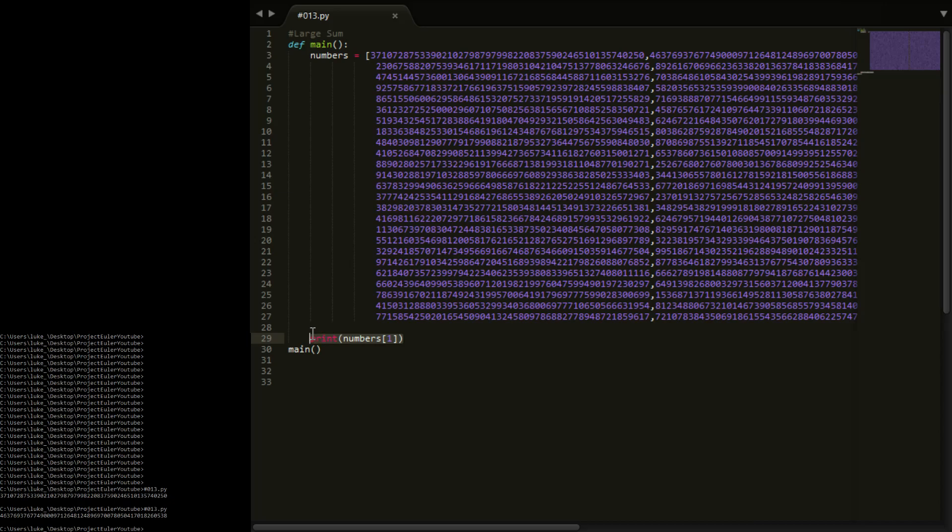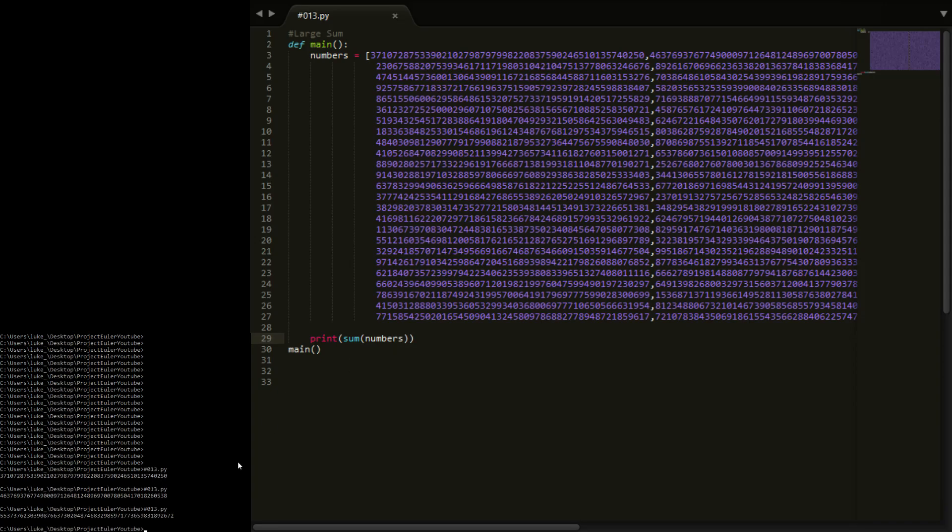Now what we can do for this is I could just print the sum of numbers, and you see we get this huge number. Now if we just type in these first 10 digits, there's the answer, done. That is actually the answer.